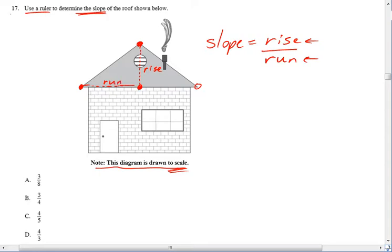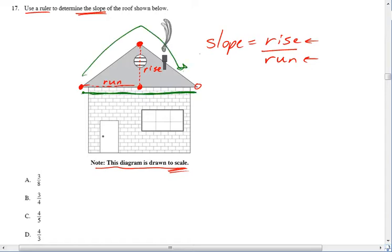I do not want to measure the run as the entire way across this roof, because it goes up and then back down, and that will give me an inaccurate slope if I try and do that.